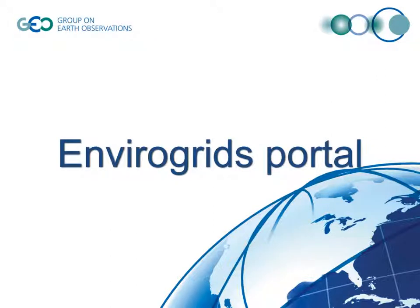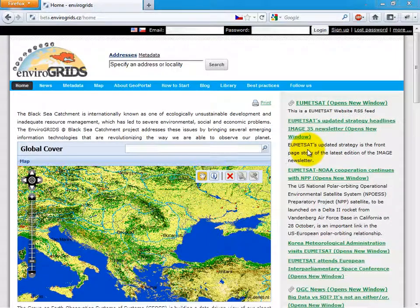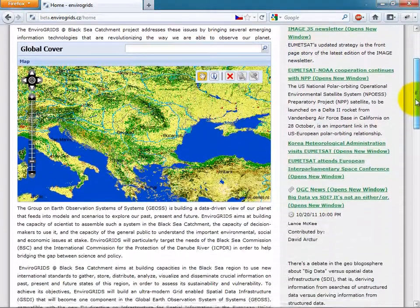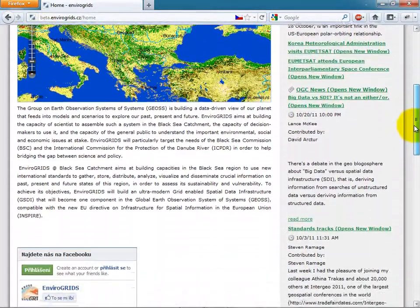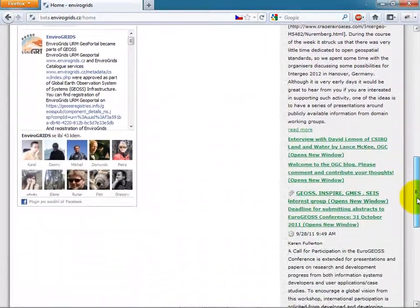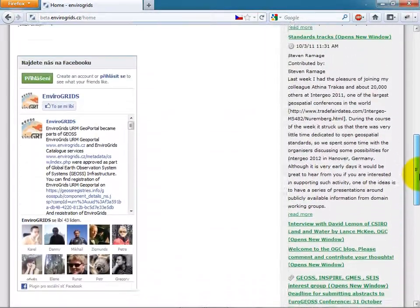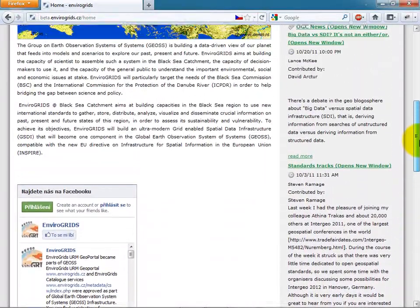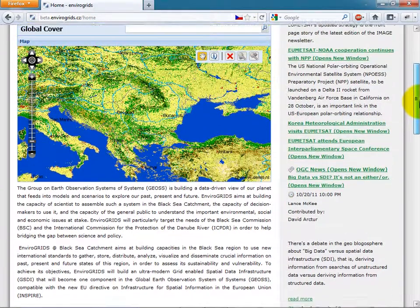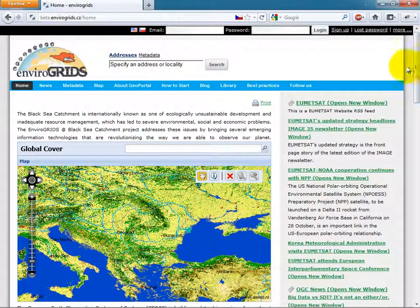Welcome to a brief presentation of Enverogrid's portal. The portal is using Liferay Portal framework. This framework is open source and includes content and document management, authorization tools, social networking, and other features.